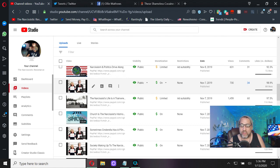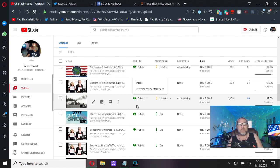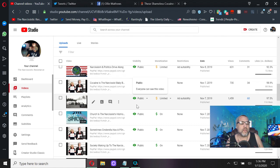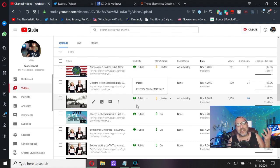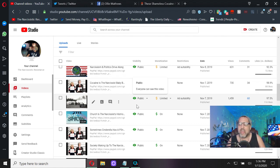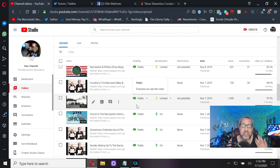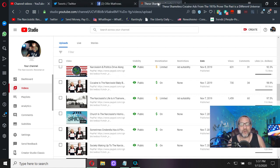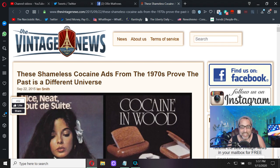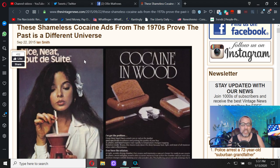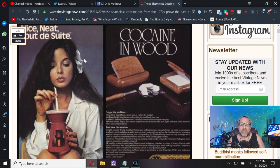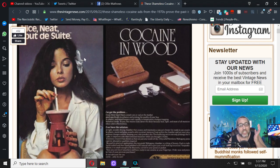Back on November 7, 2019, 'Cocaine is the Narcissist Baby Boomers Nose Spinach.' My whole point was - we know how we feel about baby boomers on this channel. We know they're liars, sociopaths, and a generation of hypocritical degenerates. What I came across here, put across as a joke, only proves the level of their sloth, their debauchery, their degeneracy. These shameless cocaine ads from the 1970s prove the past is a different universe.